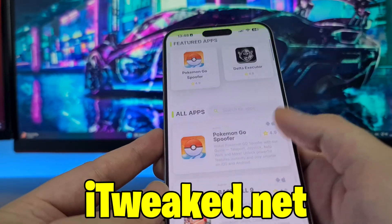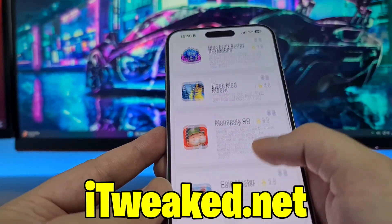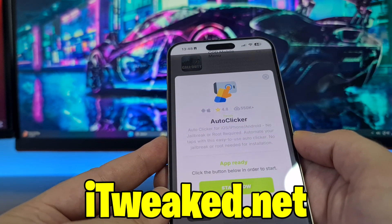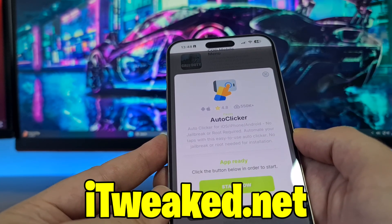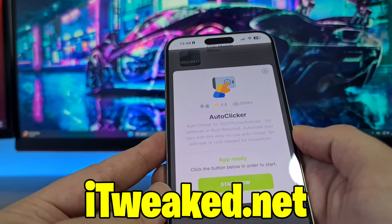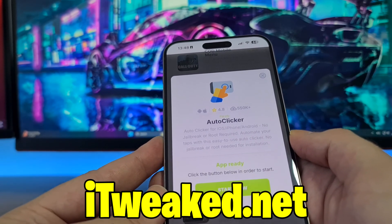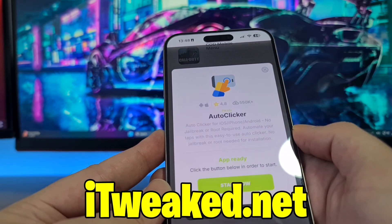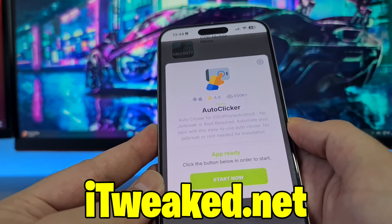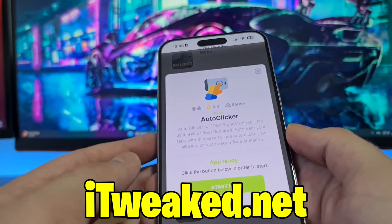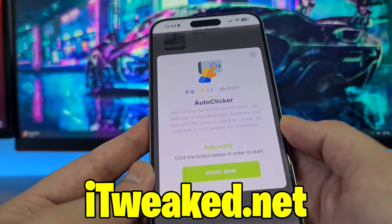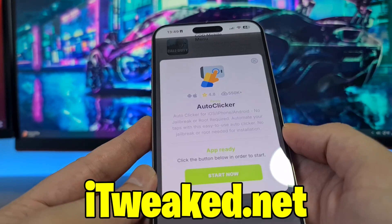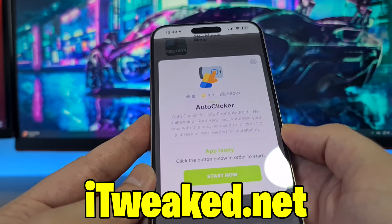In the search bar you can type 'auto clicker' and it will pop up, or scroll down and find it in the middle of the page. It says 'Auto Clicker for iOS iPhone Android' — no jailbreak or root required, no major modifications needed. This auto clicker is created by Paradyx, and it has an almost perfect rating with more than half a million downloads. Press the green button and follow all steps carefully to install it.